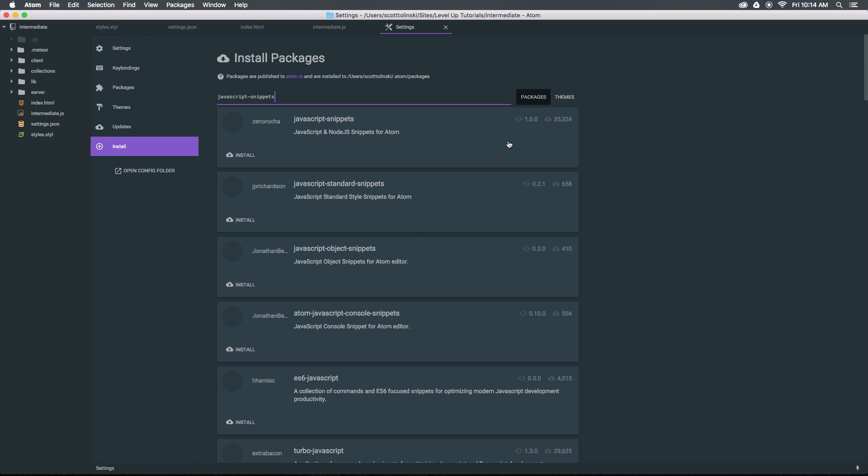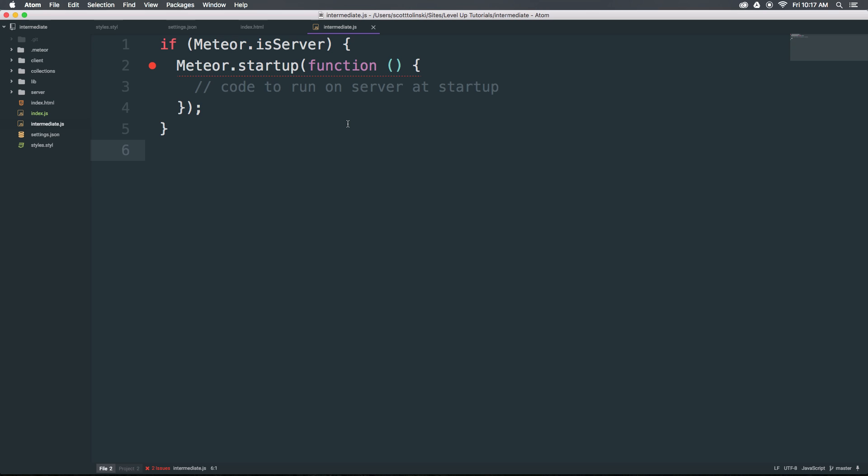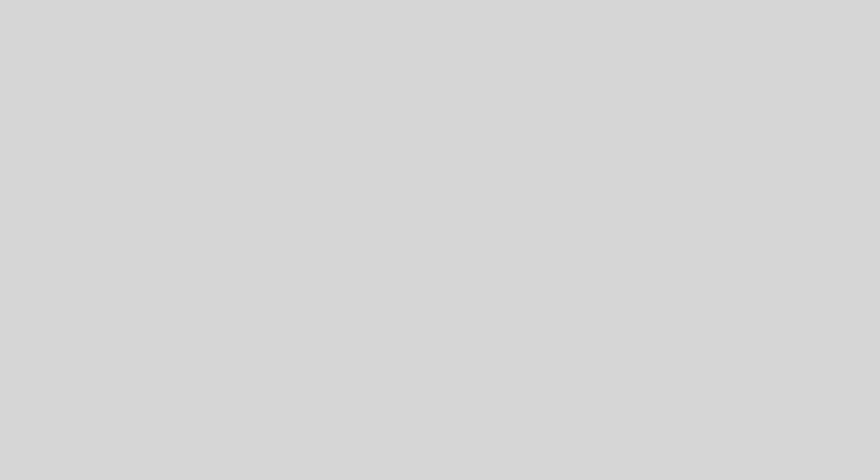You can see it has 35,000 installs—not a ton, but a good amount. Now that we have the package installed, let's go ahead and restart Atom. You don't need to restart Atom for every package to work, but some you certainly do.